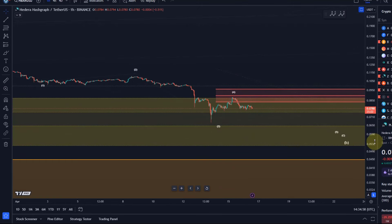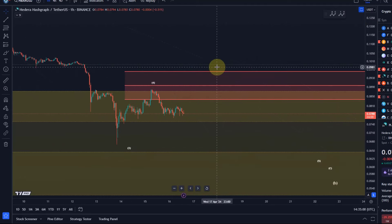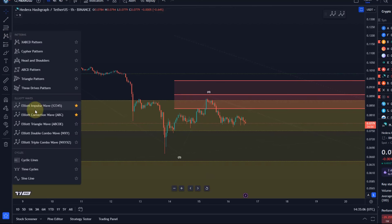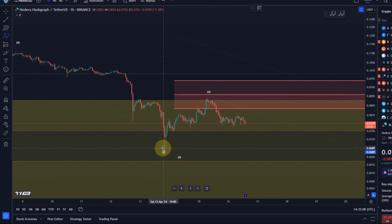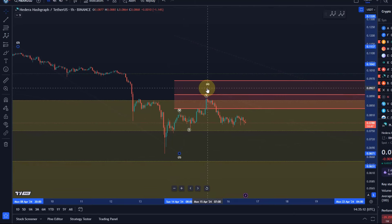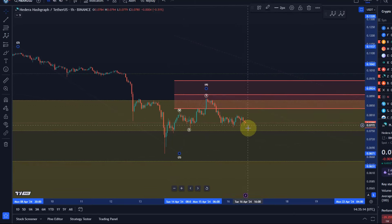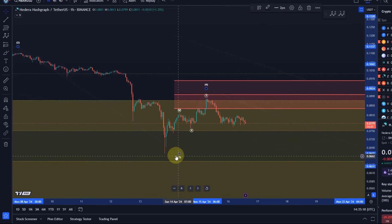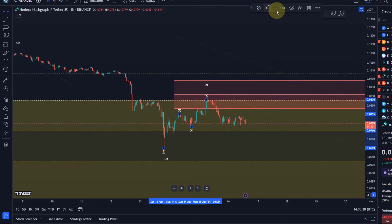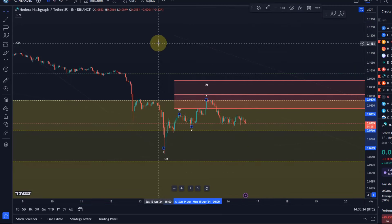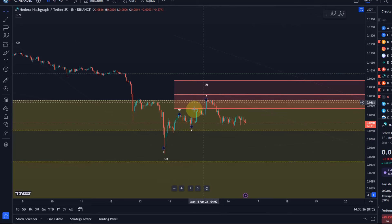If we zoom in and go to the 1-hour chart, you can see that this here looks more like a 3-wave rally. I can easily count that as W, X, Y in a wave 4 — possibly, if it's a wave 4. It also looks a bit like 5 waves down. All altcoins are moving together on the micro level at the moment. But this could be a W, X, Y and then A, B, C.